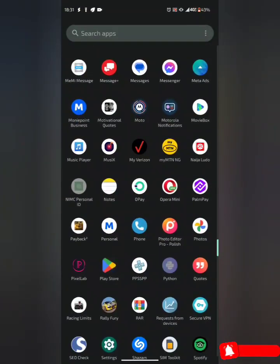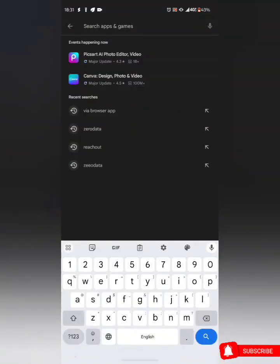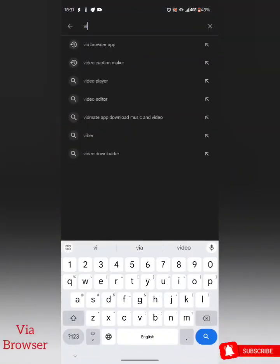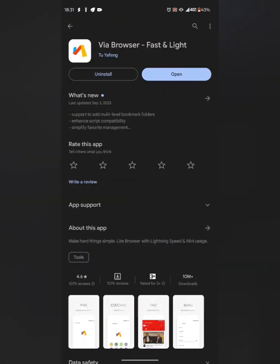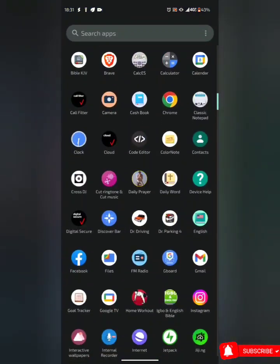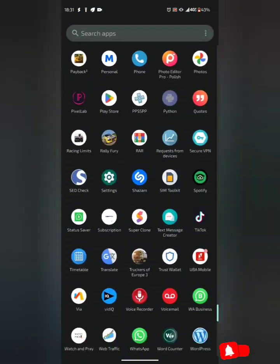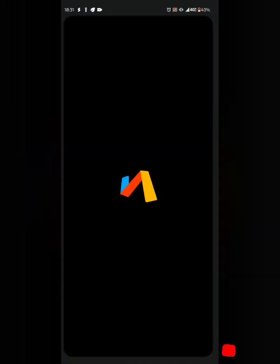Or Apple Store, search for Via Browser. This is the Via Browser app, so just download this app. Then go back to your home and launch the browser. By using Via, you agree to the terms of use and privacy policy — agree to this policy and go.